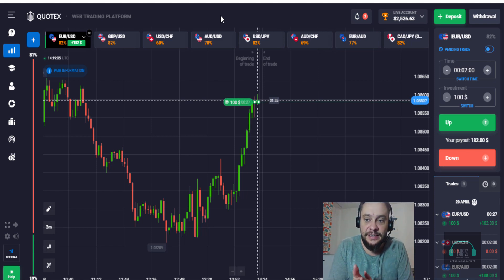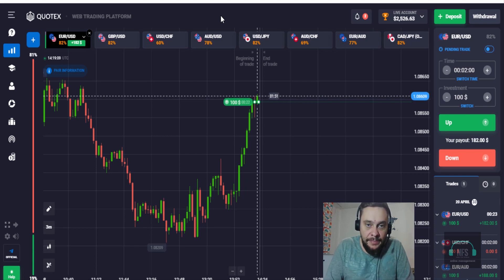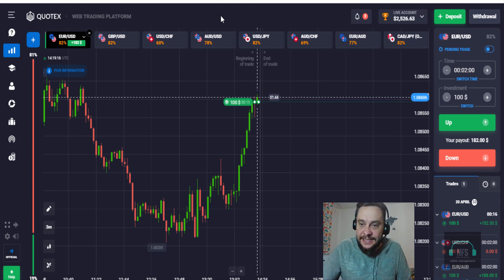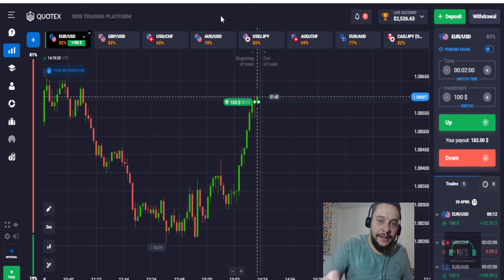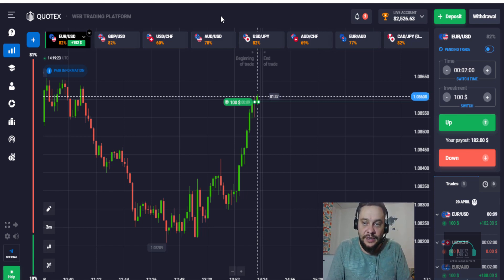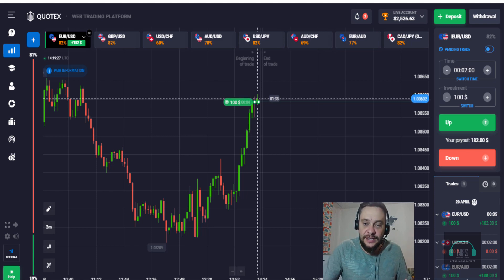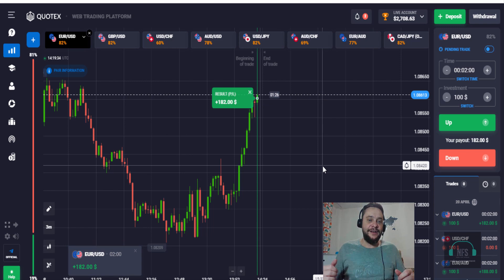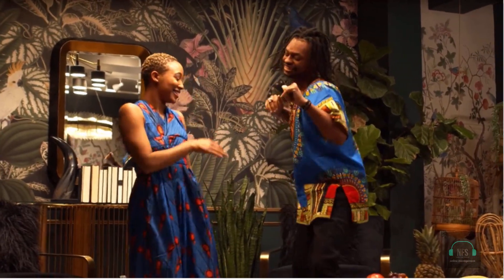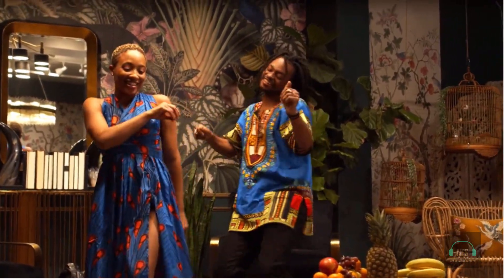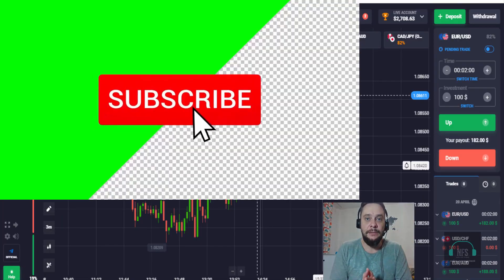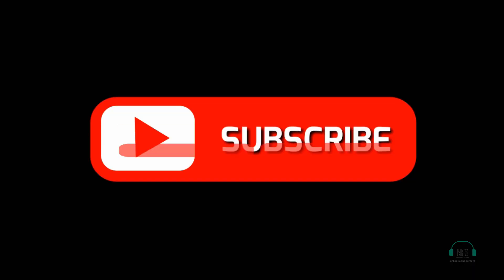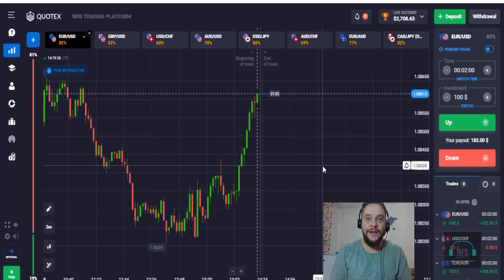Let's see what happens with this EUR/USD trade — 18 seconds left, 15 seconds... we are in the money, and yes — in the money of course! That was the video for today. If you have questions, put them in the comments below. If you're new to my channel, subscribe and hit the notification bell so you're notified when I upload new videos. If you liked the video, give it a like and share it with your friends. See you in the next video — have a great day, bye!